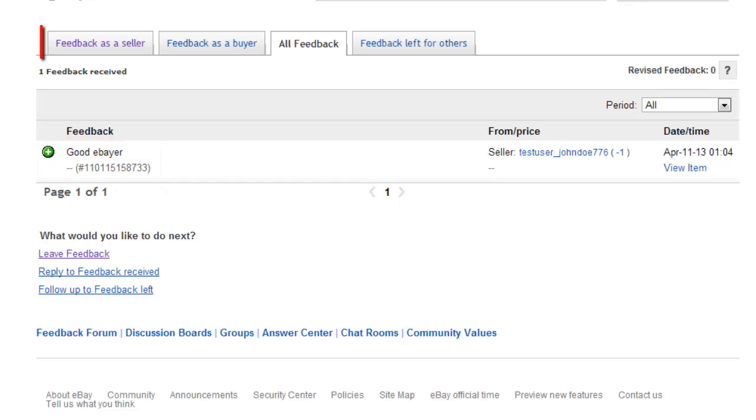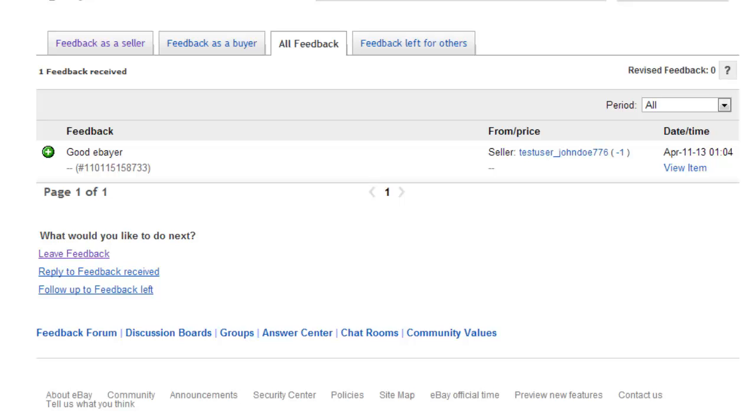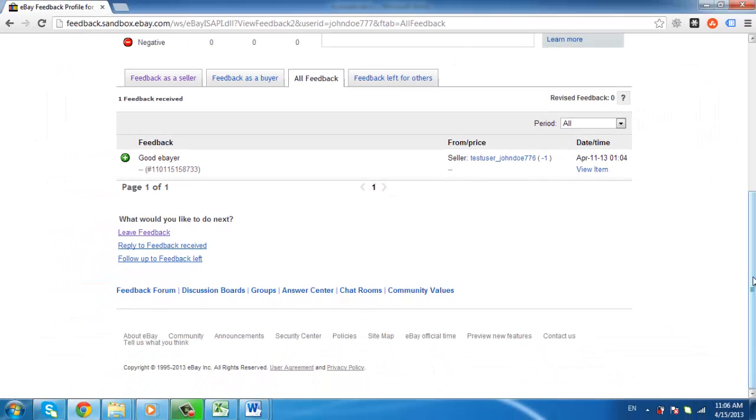There are four different tabs so you can see your feedback as a seller, buyer, or combined. You are also able to view the feedback that you have left for others, and that is how to see your eBay feedback score.